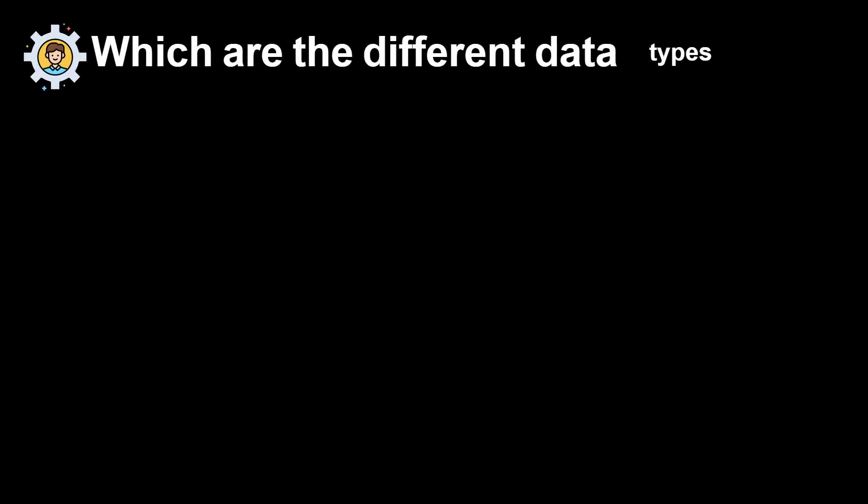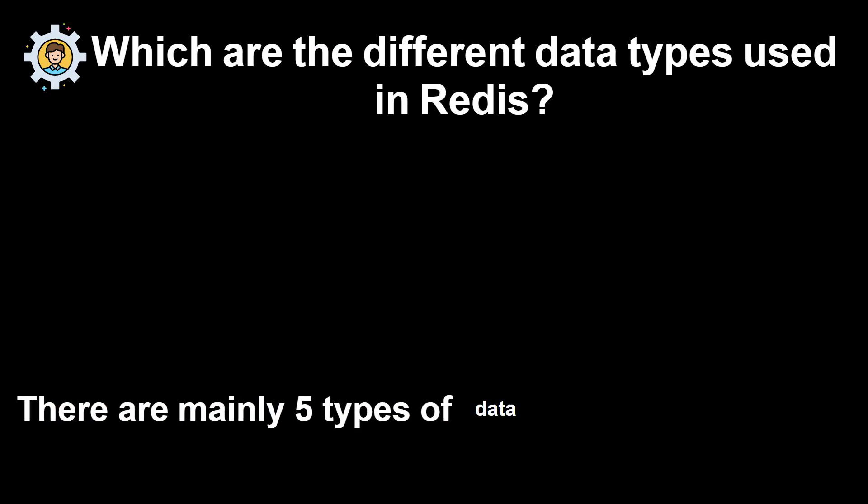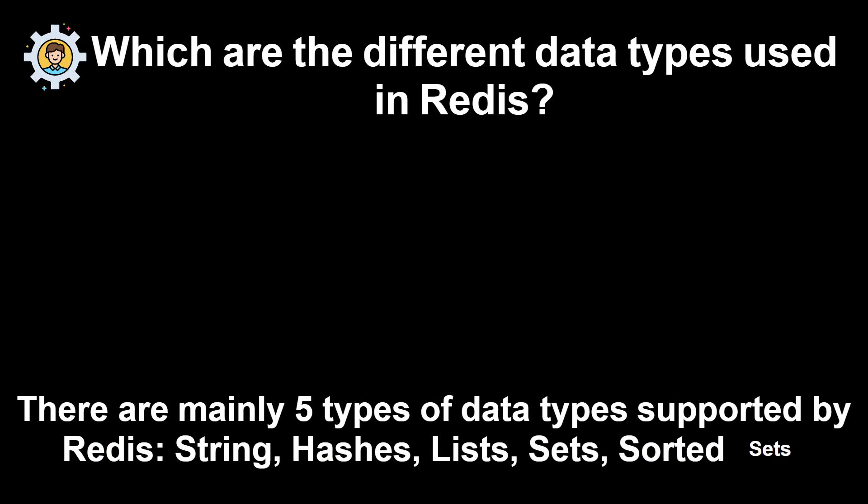Which are the different data types used in Redis? There are mainly 5 types of data types supported by Redis: string, hashes, lists, sets, and sorted sets.